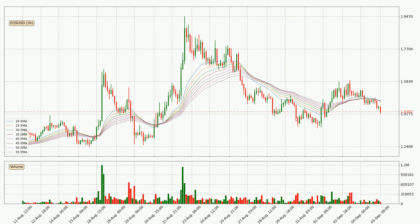Moving to the three hourly exponential moving averages, the price at the moment is situated below the three hourly ribbon, which is usually bearish and the ribbon can act as a resistance, so you should keep an eye on if the price will break it or bounce off it. The current price to watch is around 1.49. However, the ribbon is compressed, which means the current trend is not very strong and a trend change could be expected.